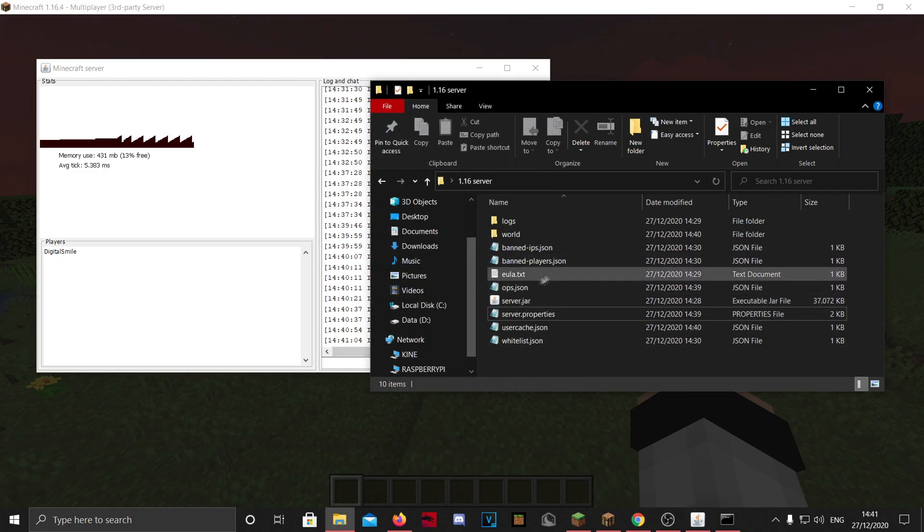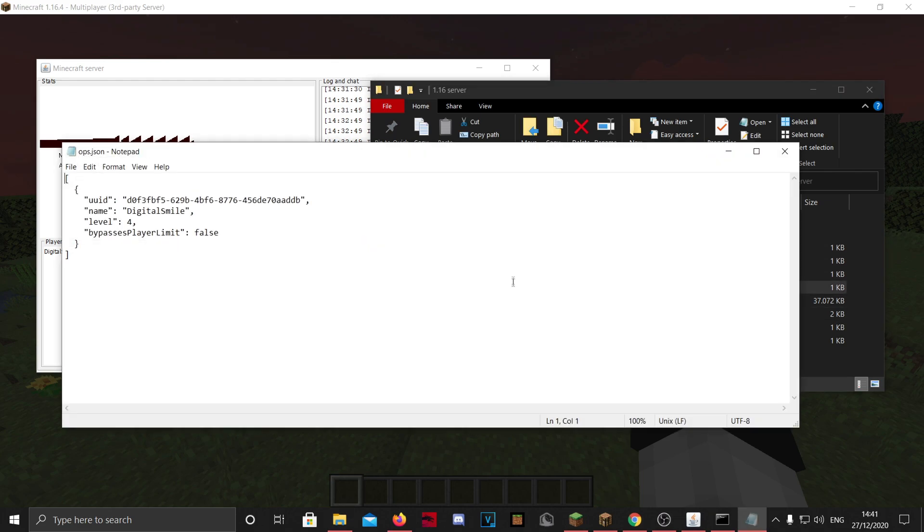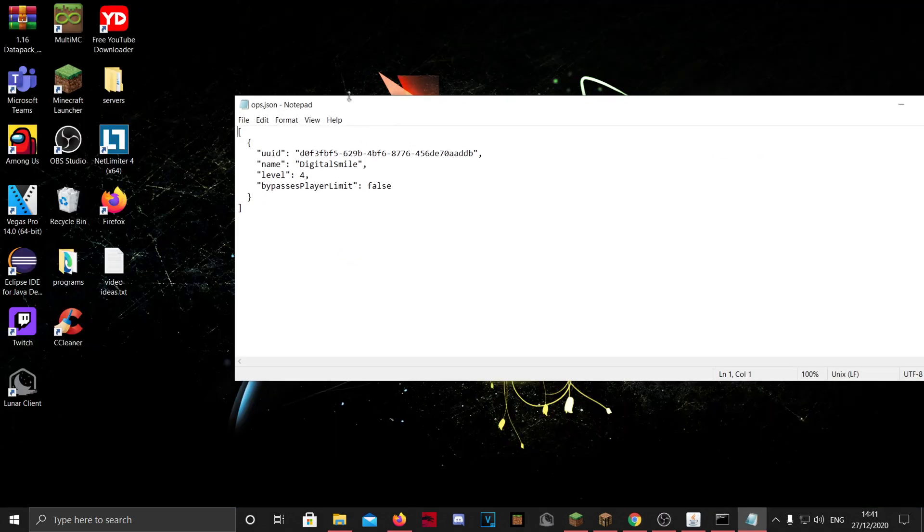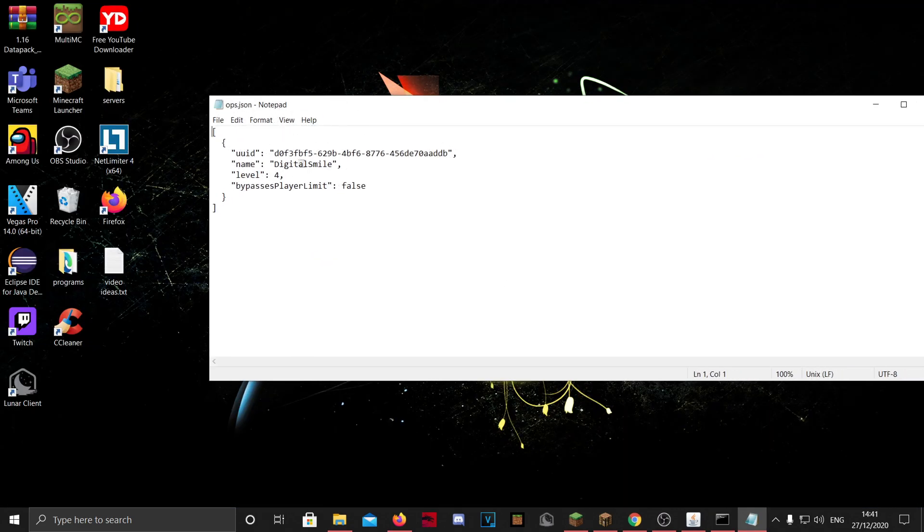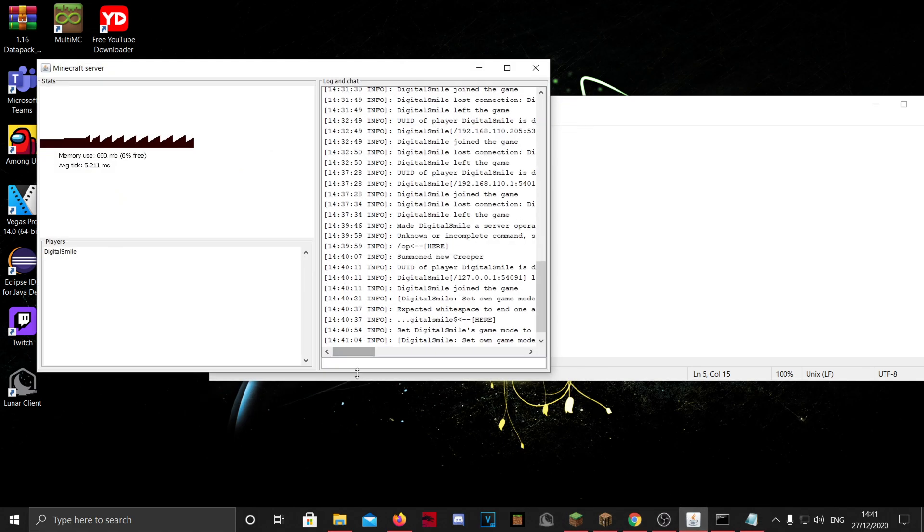We just opted ourselves. Here we did op digital smile, and you can in the ops.json you will see my name and all the other stuff. And I can change if I can bypass this player limit. You can set it to true if you want to.